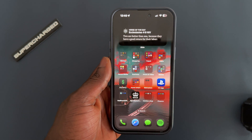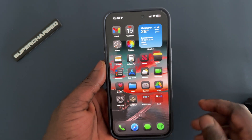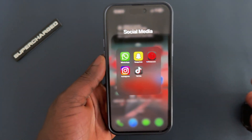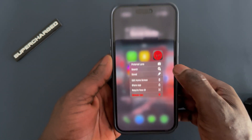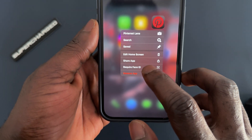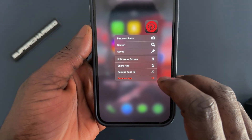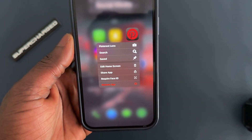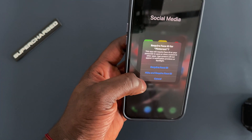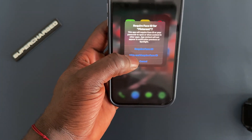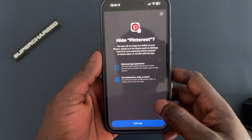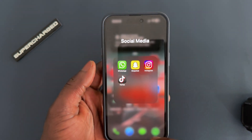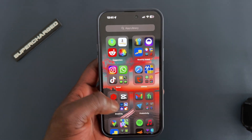The next thing I'm going to show you is that you can now lock and hide apps. For example, you can lock Pinterest, Snapchat, or whatever app you want. Just hold down on it and it'll give you the option 'Require Face ID.' Every time you open the app, you'll have to use Face ID. If you press 'Hide and Require Face ID,' it will ask for your Face ID and then the app becomes hidden — it won't show on your home screen.